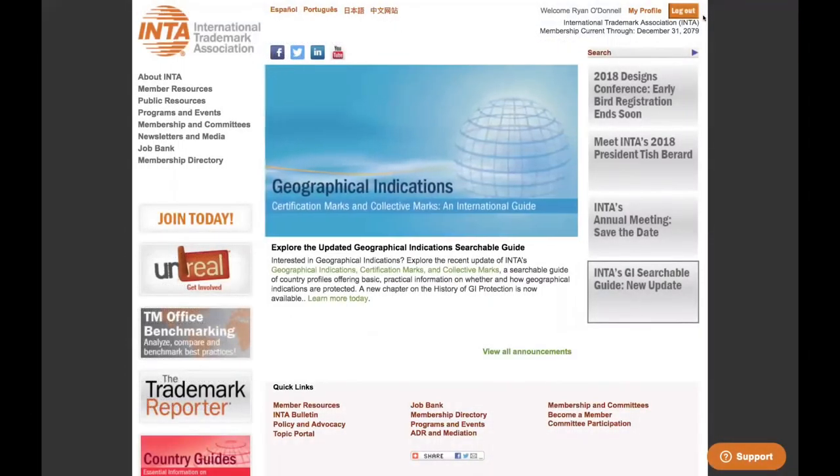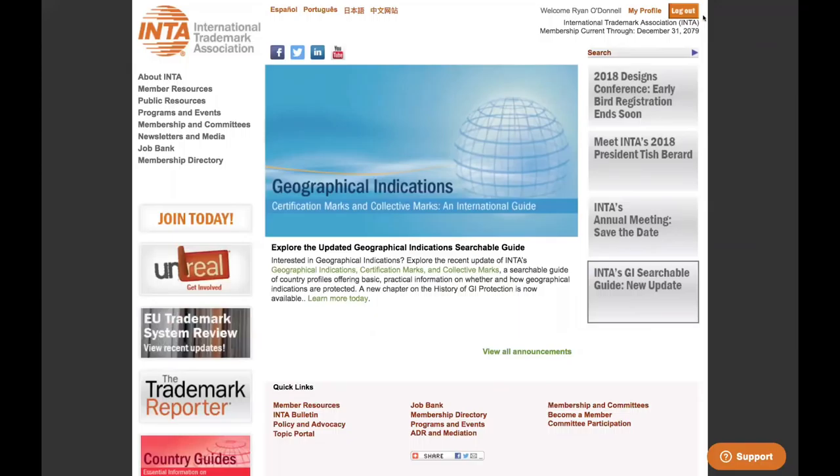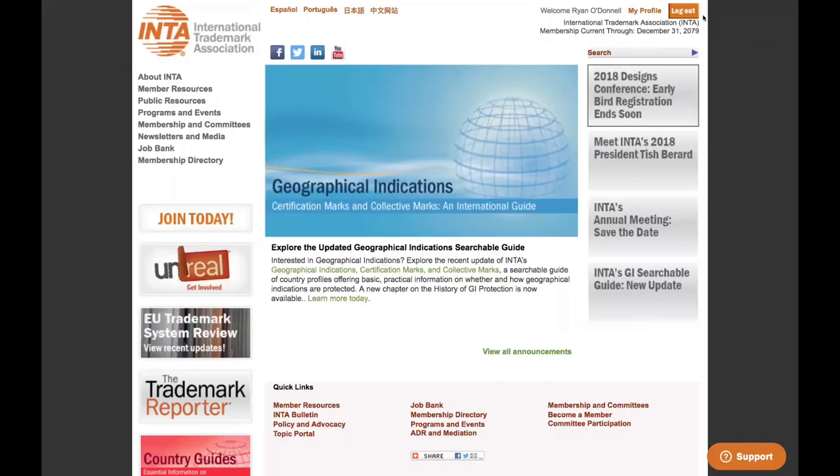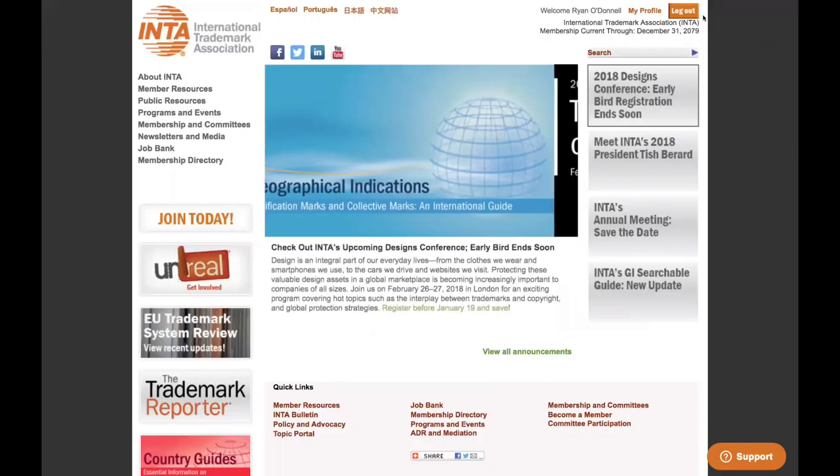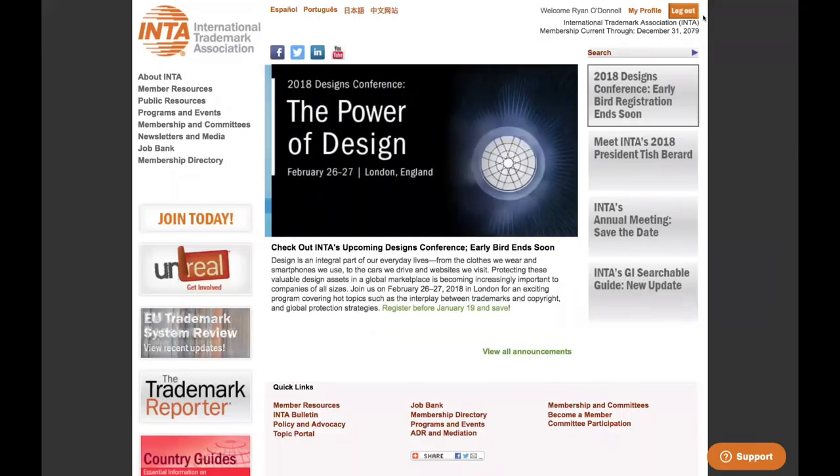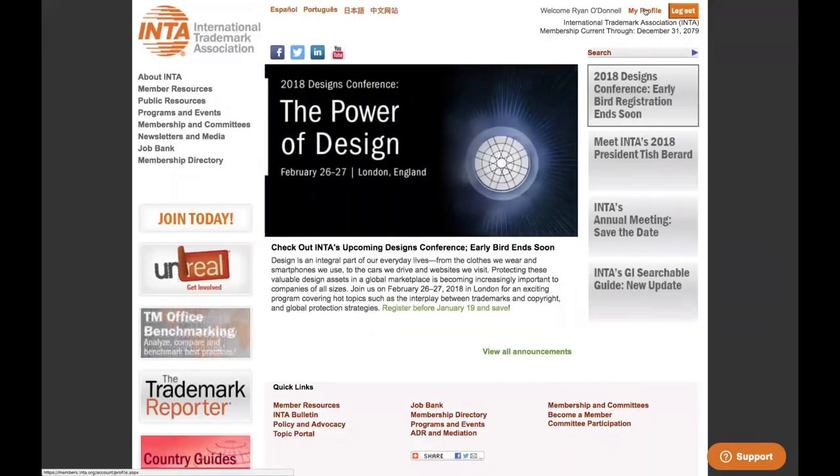If you would like to revisit the INTA Annual Meeting Registration System at any time to add a guest or additional sessions, simply visit www.inta.org. Ensure that you are logged in at the top right, noting that your username is now your email address. Once logged in, click My Profile.